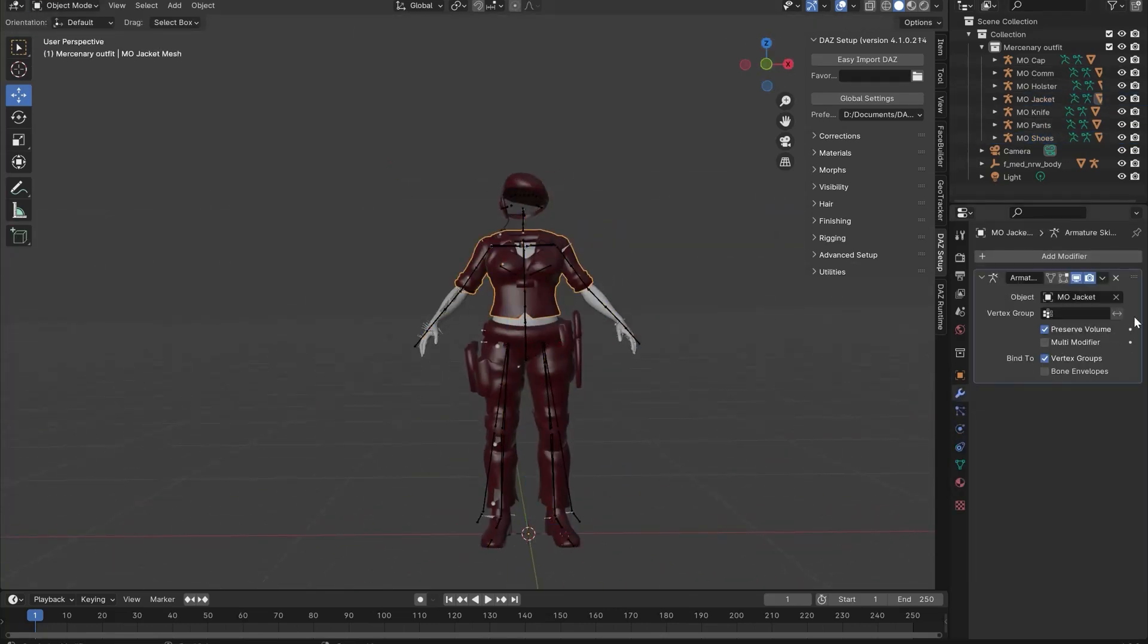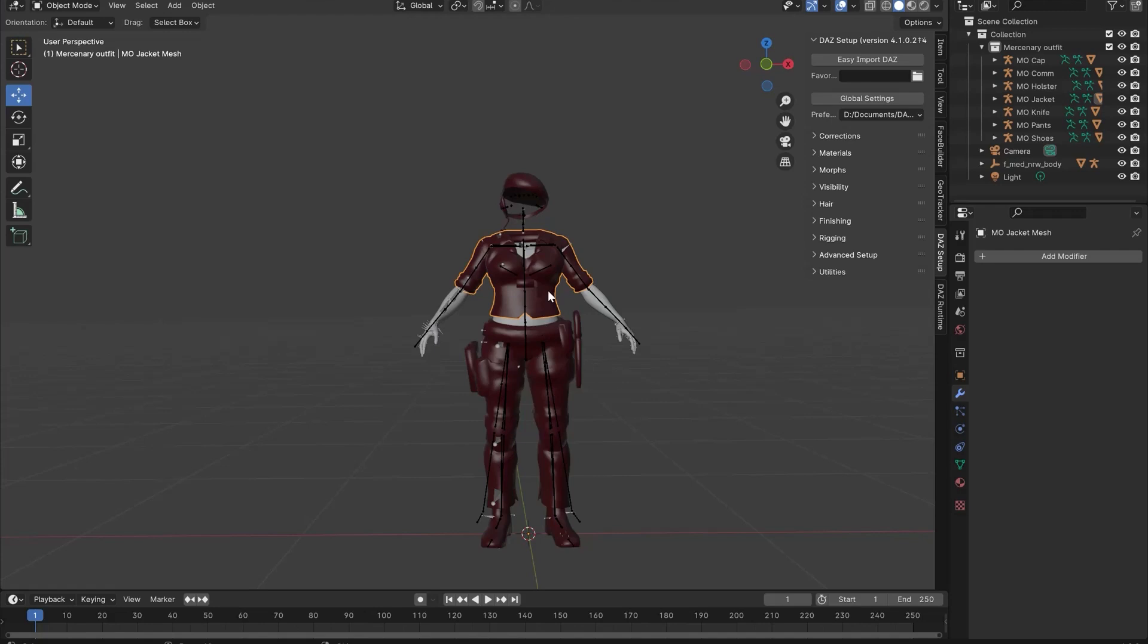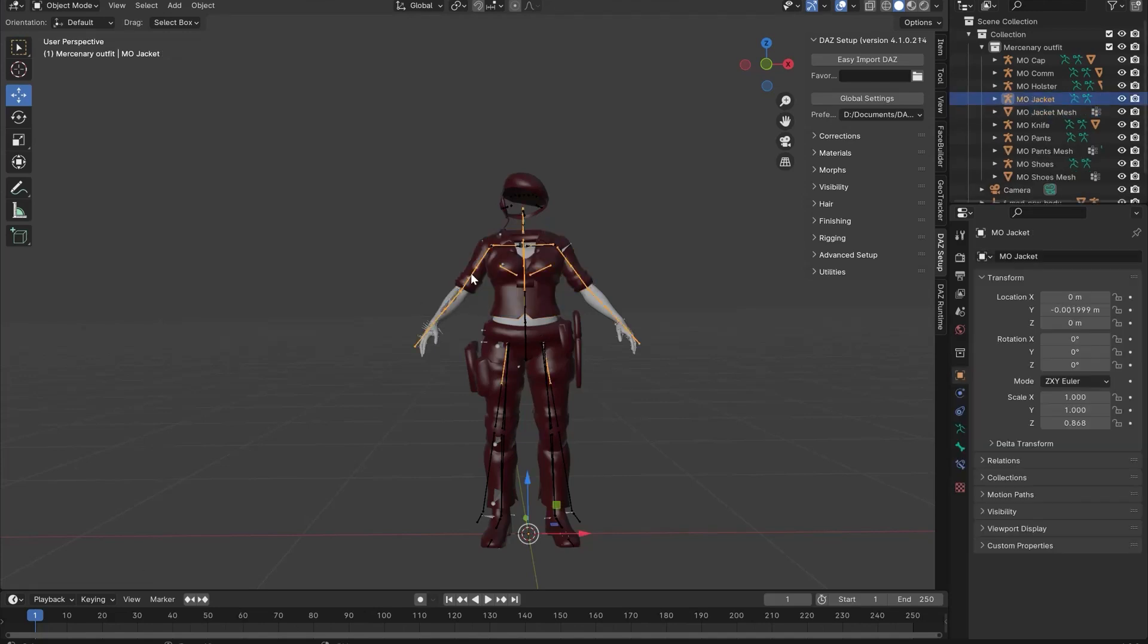Once you're happy with the changes, select the clothing, go to Apply, then Alt P and Clear and Keep Transformation. Now you can delete the clothing bones.